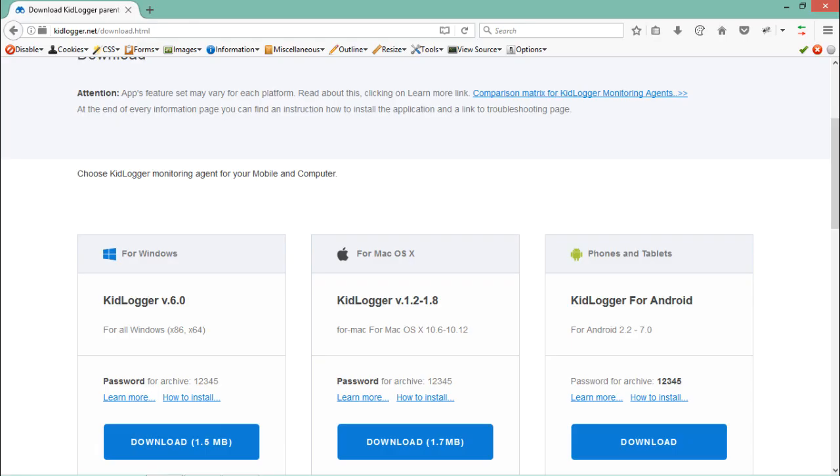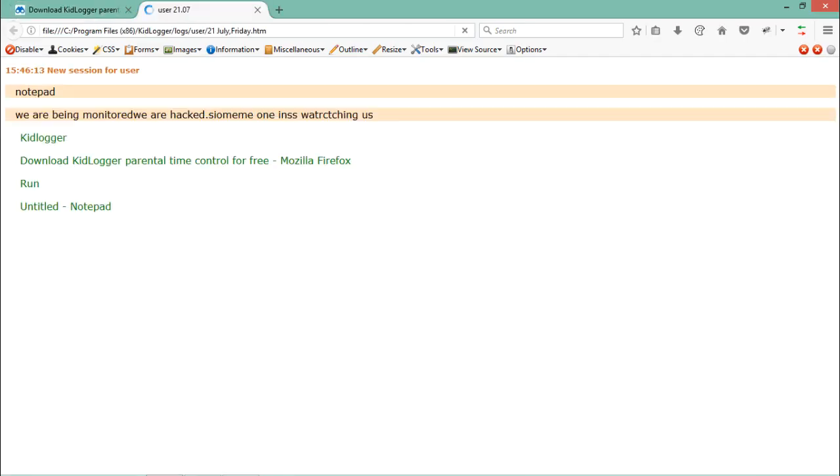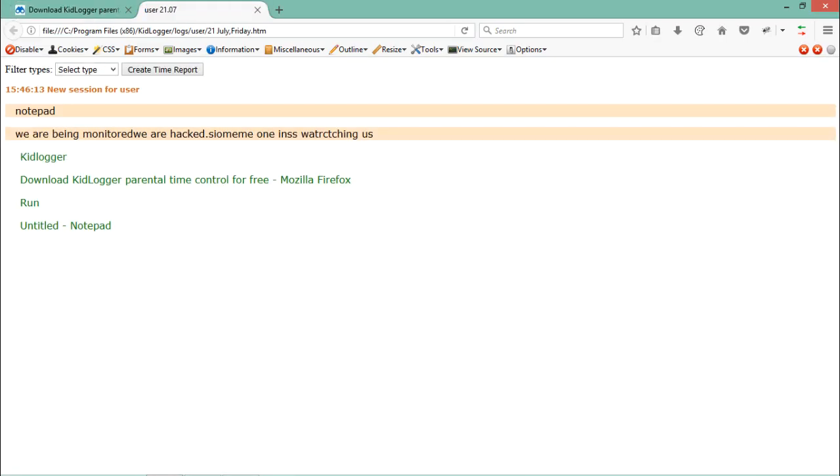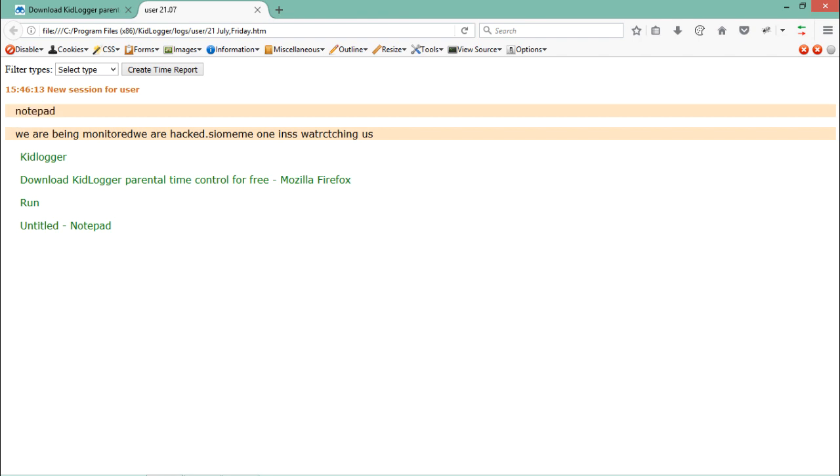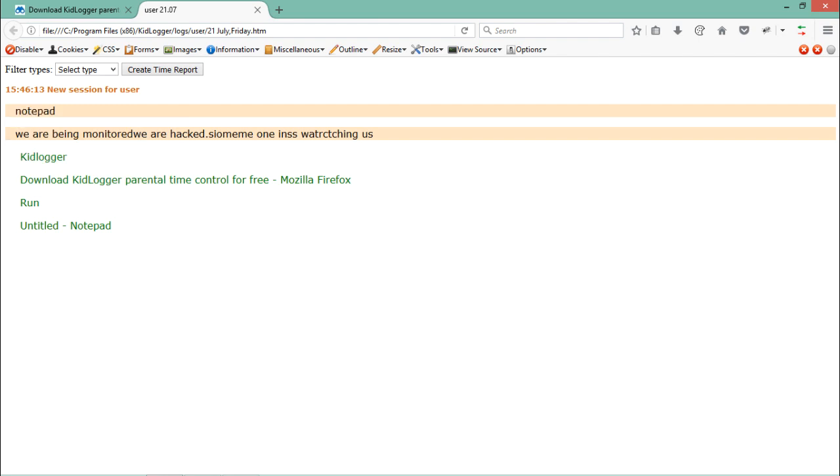Let me open this file. Here you can see it's saying 'New session for user.' First of all, it's displaying what application the user is using. As we know we opened Notepad, that's why it's listed here. Then here is the data which we have written. You can see here.